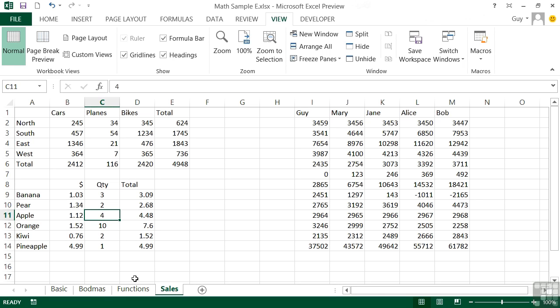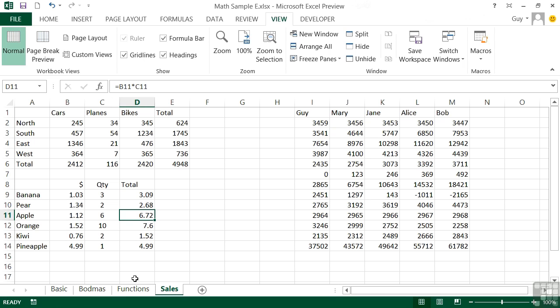Whereas the apples still have a formula, and if we go to 6, the total changes. So we don't know whether that 7.6 or $7.60 is static or a formula without actually clicking on the cell, which is not ideal.